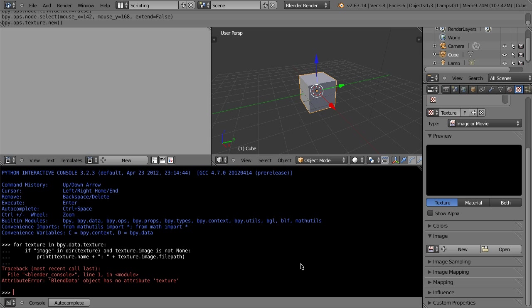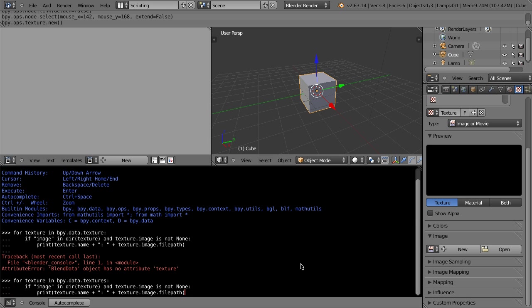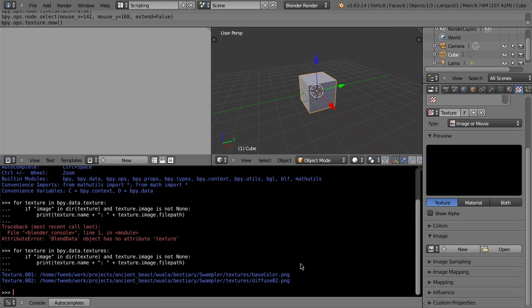Oop, what happened there? Well, the problem is, for texture in bpy.data.textures. Ah-ha! So, this is the script that you want to use. Texture one, texture two, that gives me our two little textures, good to go.